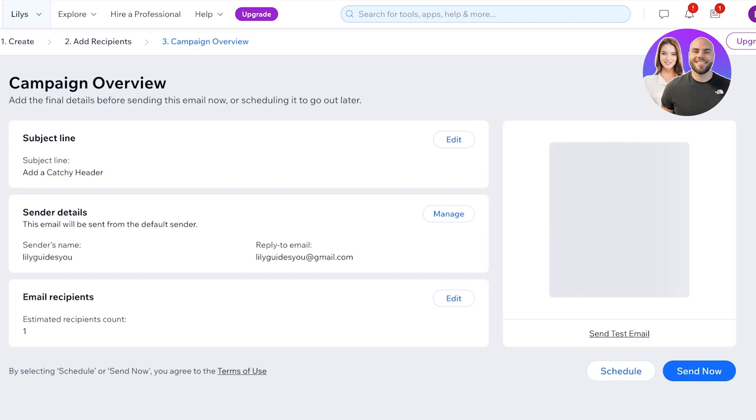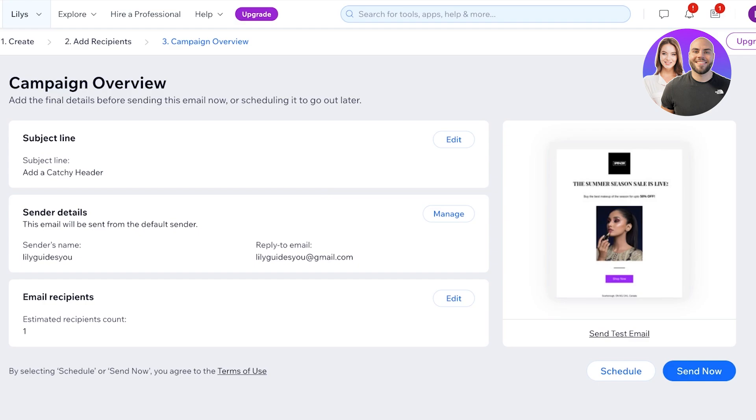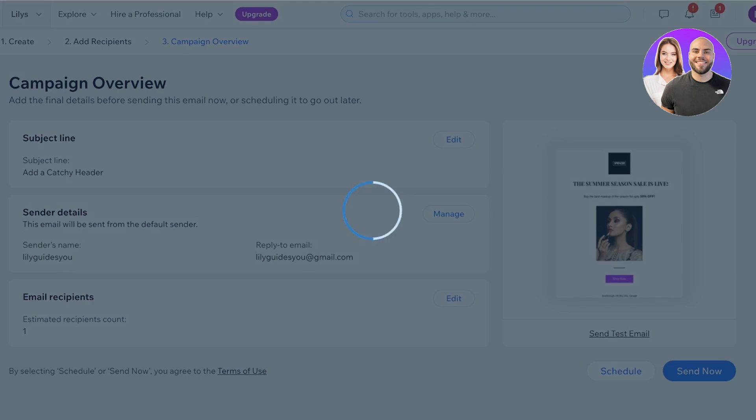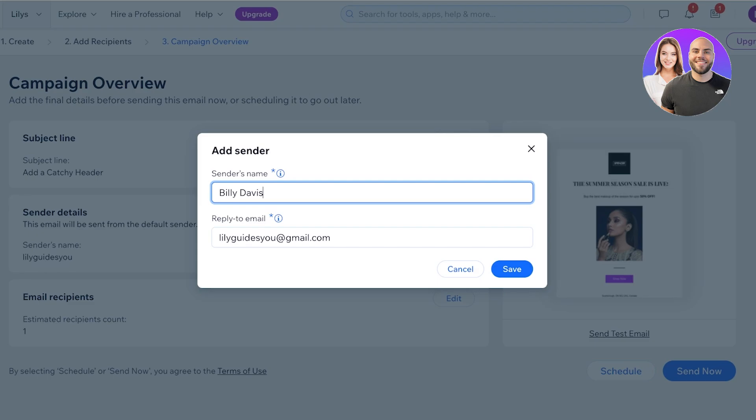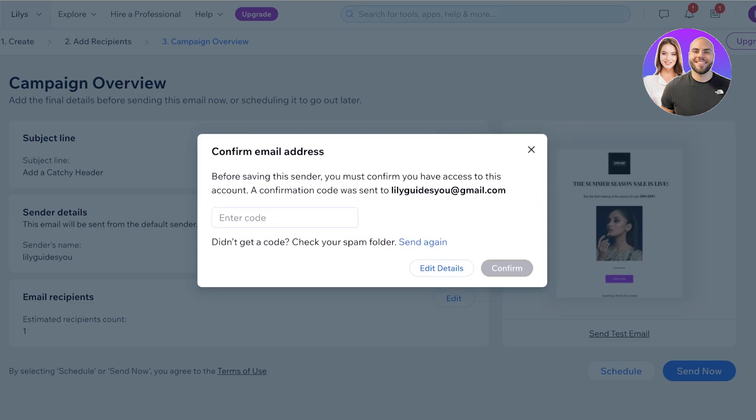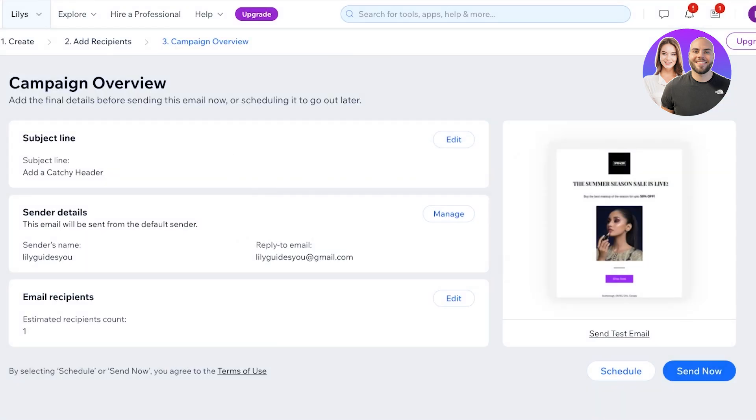Once you do that, you will see your overall campaign. You have your email recipient, sender, as well as your subject line. To create an email newsletter or campaign, we're just going to click on schedule over here. Once you schedule this, you have the option to change the sender name. For example, I want to send this out with the name of Billy Davis. I can do that and I can choose the reply-to email as well, which is going to be your business's email. Click on save and you just have to confirm your email address.